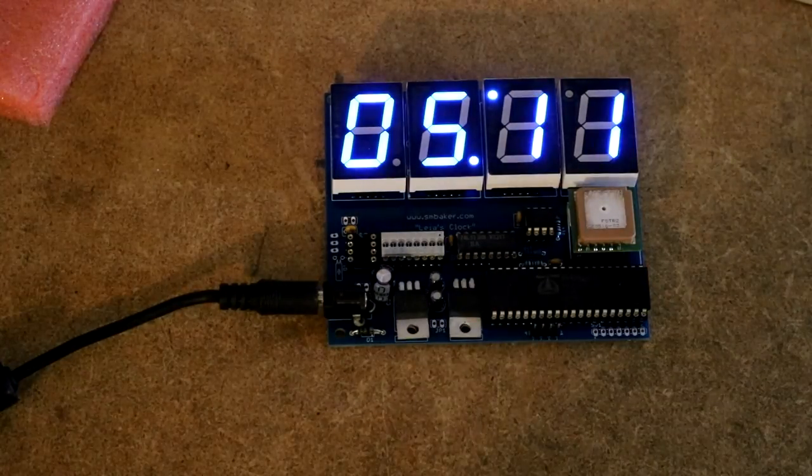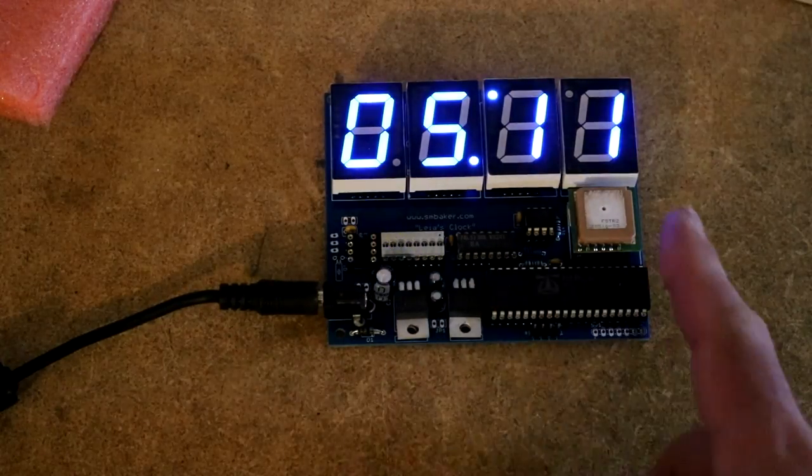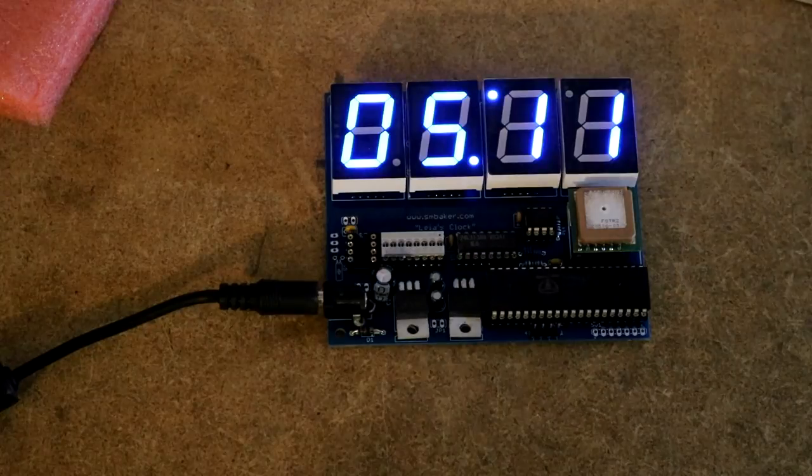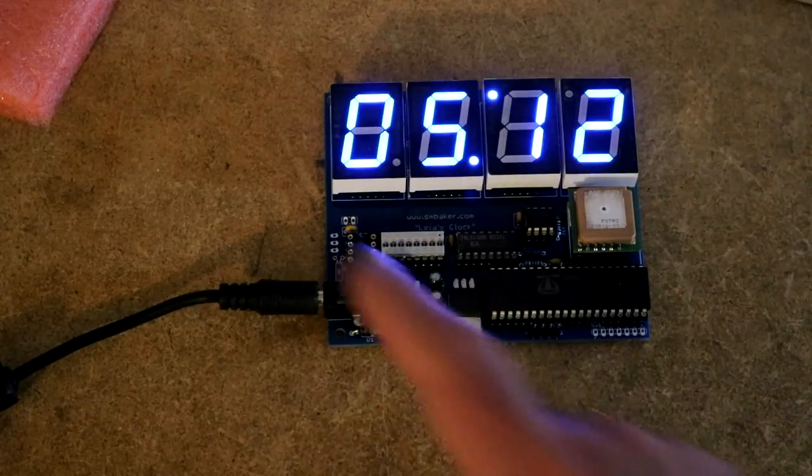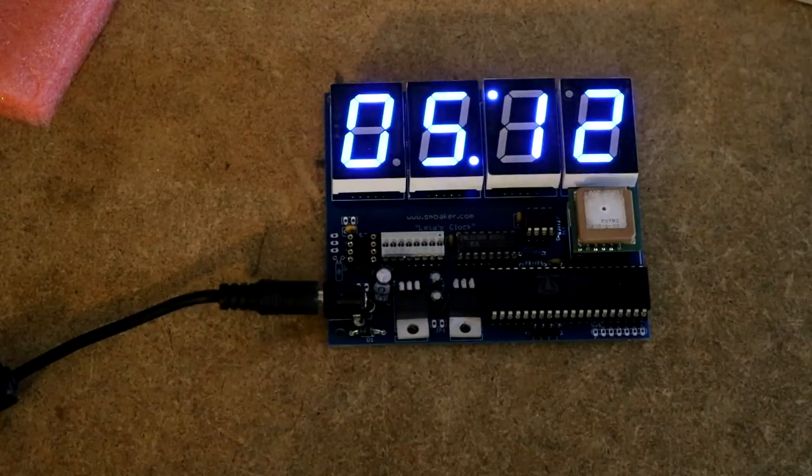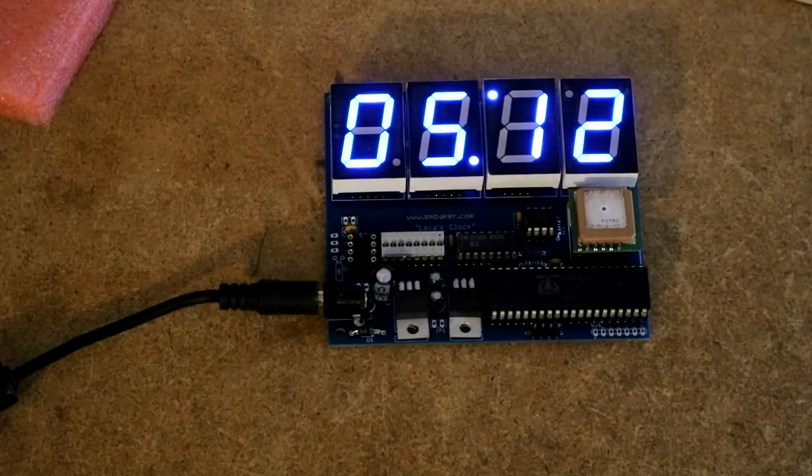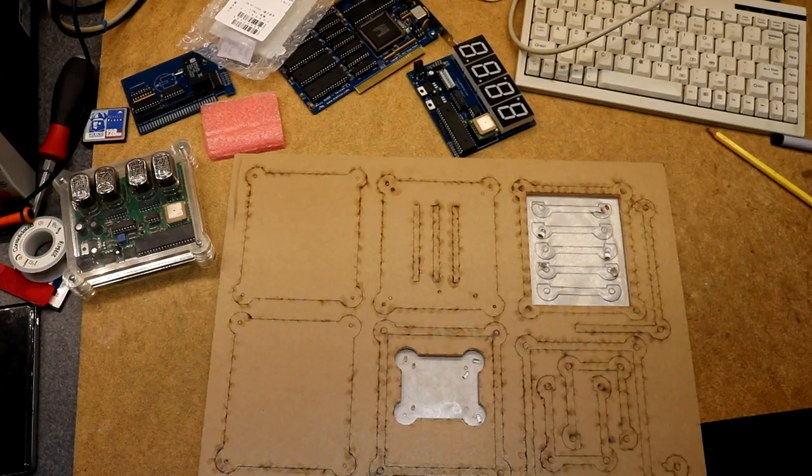I am going to try getting some red displays. The red displays will have a lower forward voltage. I'll be able to make them brighter. I'll be able to make the clock more visible, even in a brightly lit room.